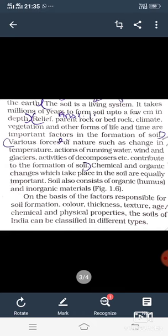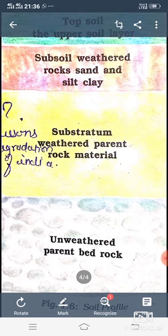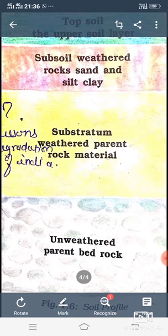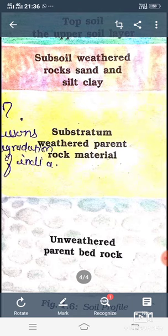The soil of India can be classified into different types. जो India की soil है उनको color, thickness, बनावट, आयु, रसायनिक और भौतिक गुणों के आधार पर कई parts में divide किया गया है — जो आगे हम पढ़ेंगे।